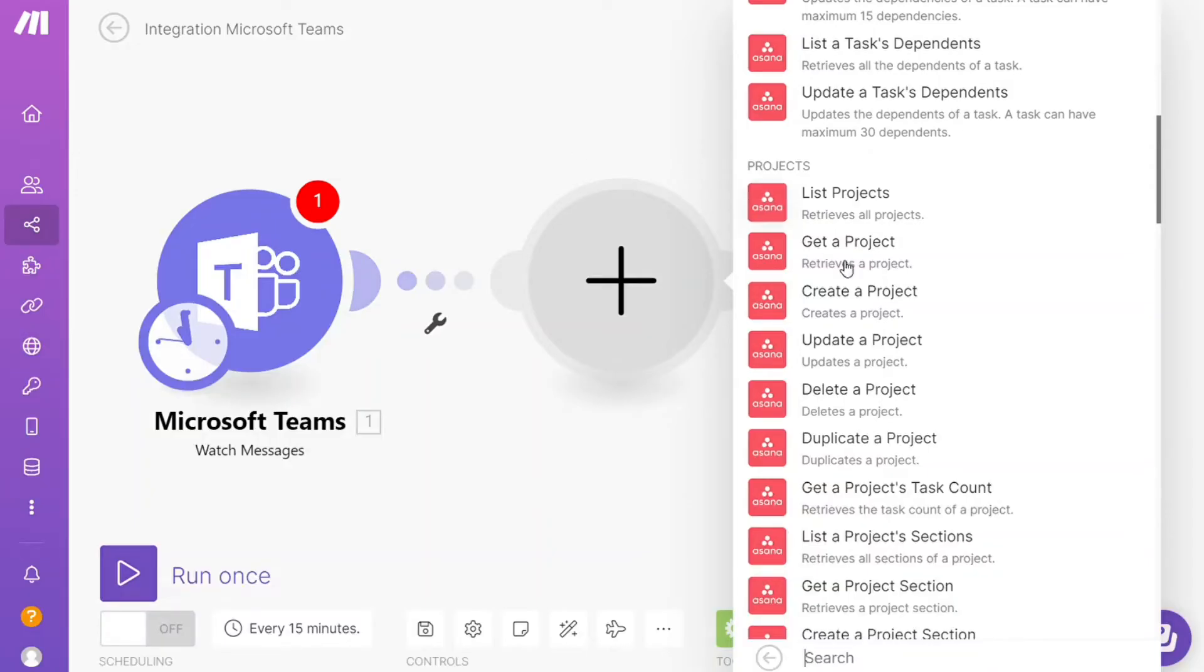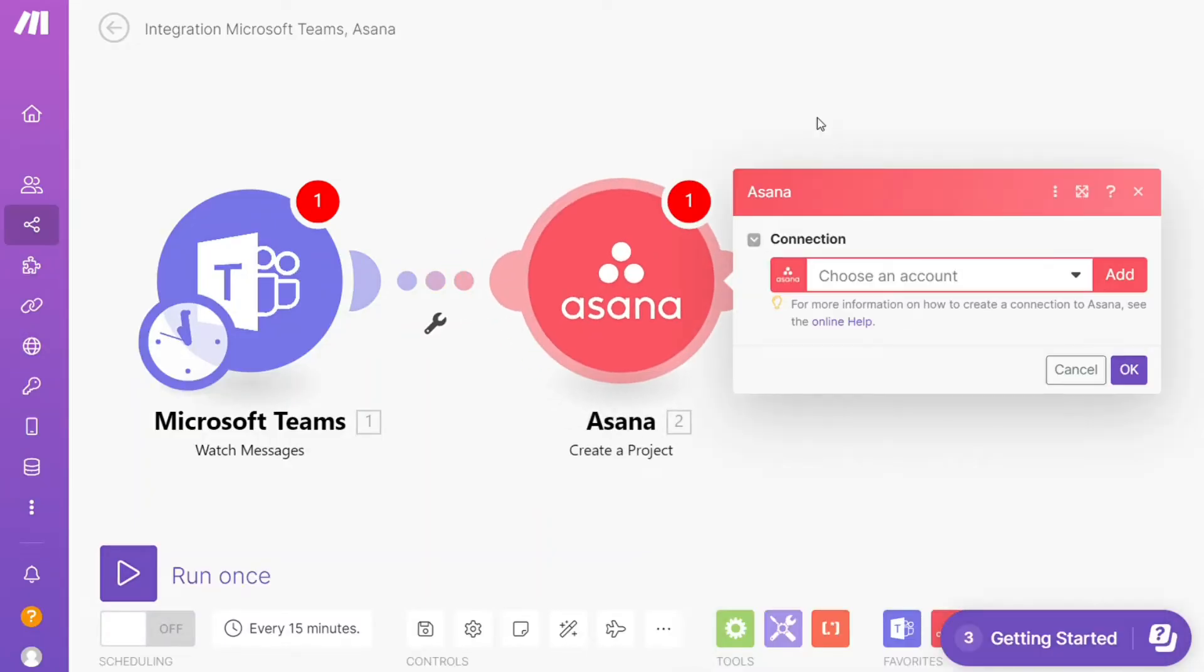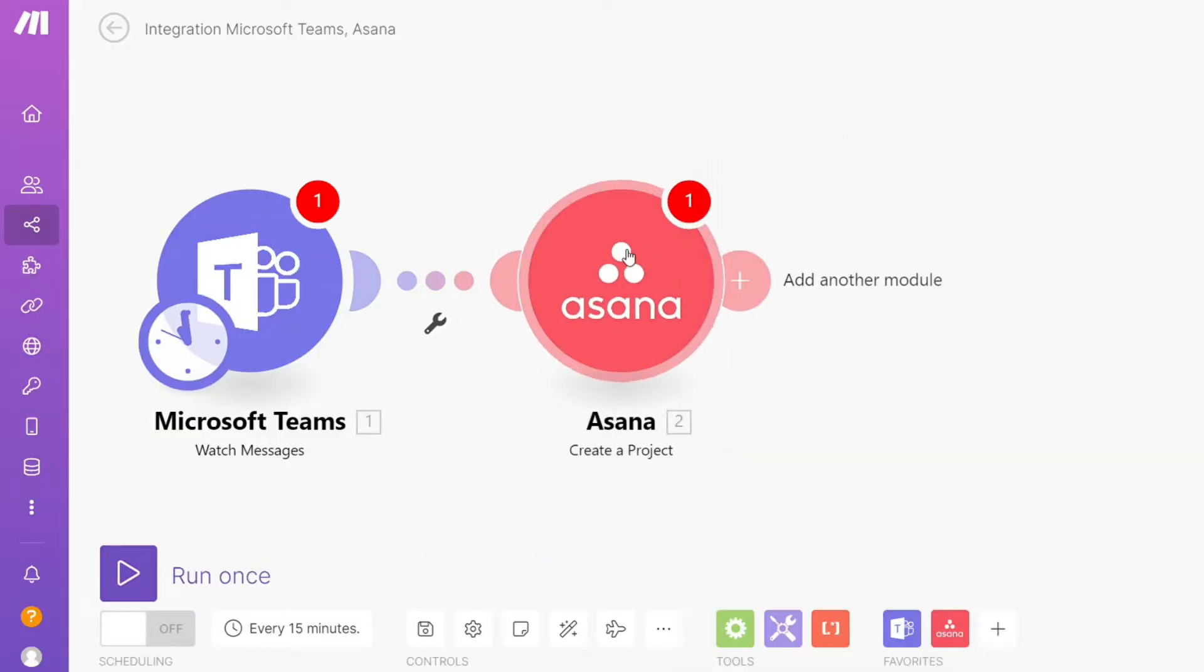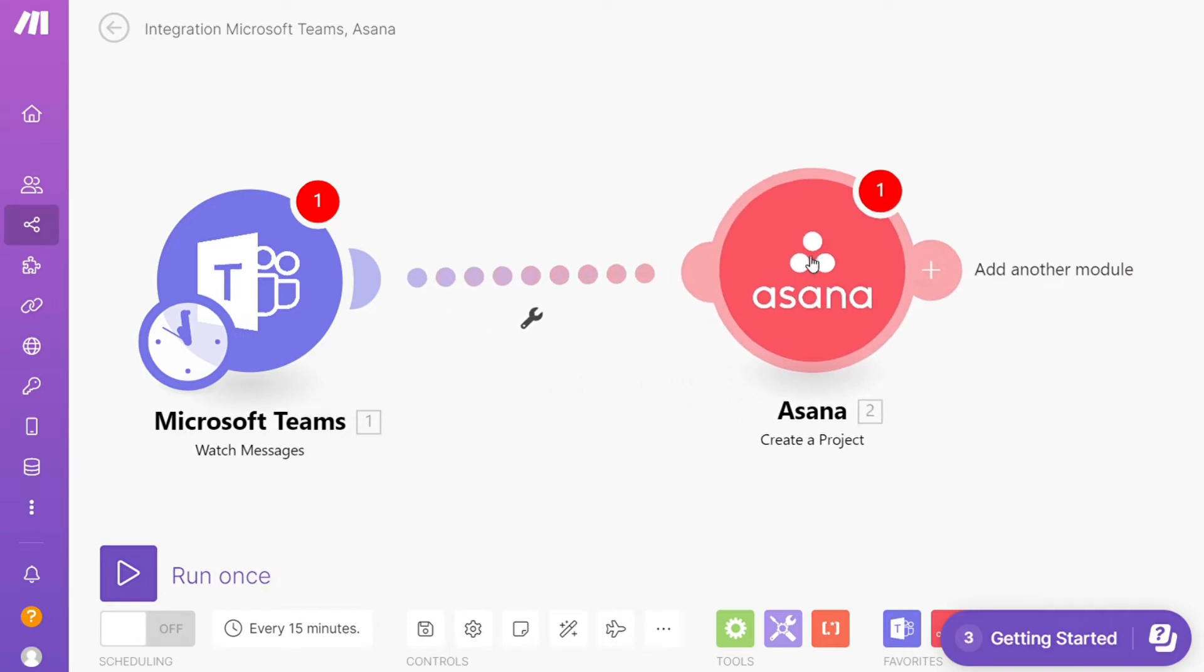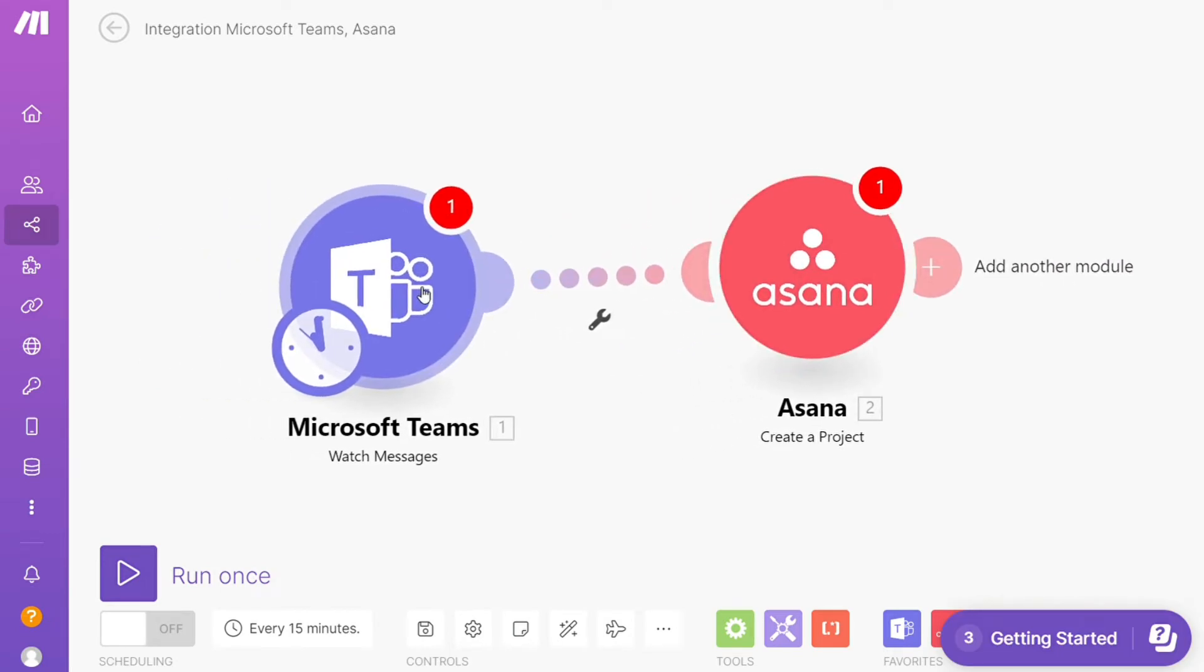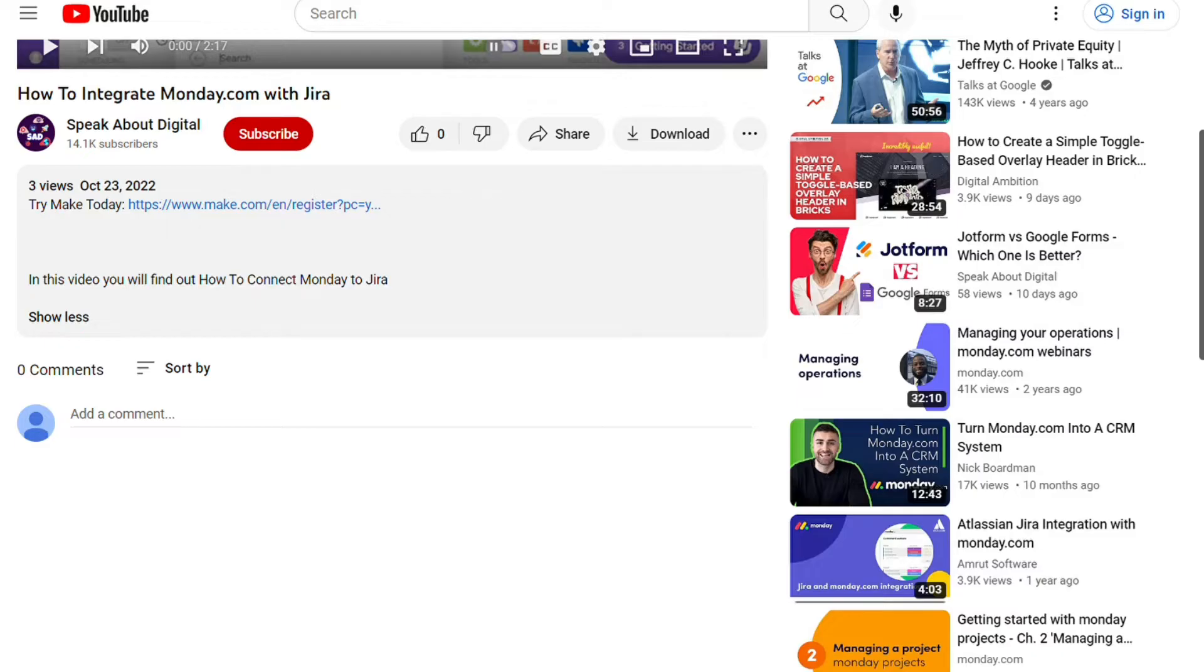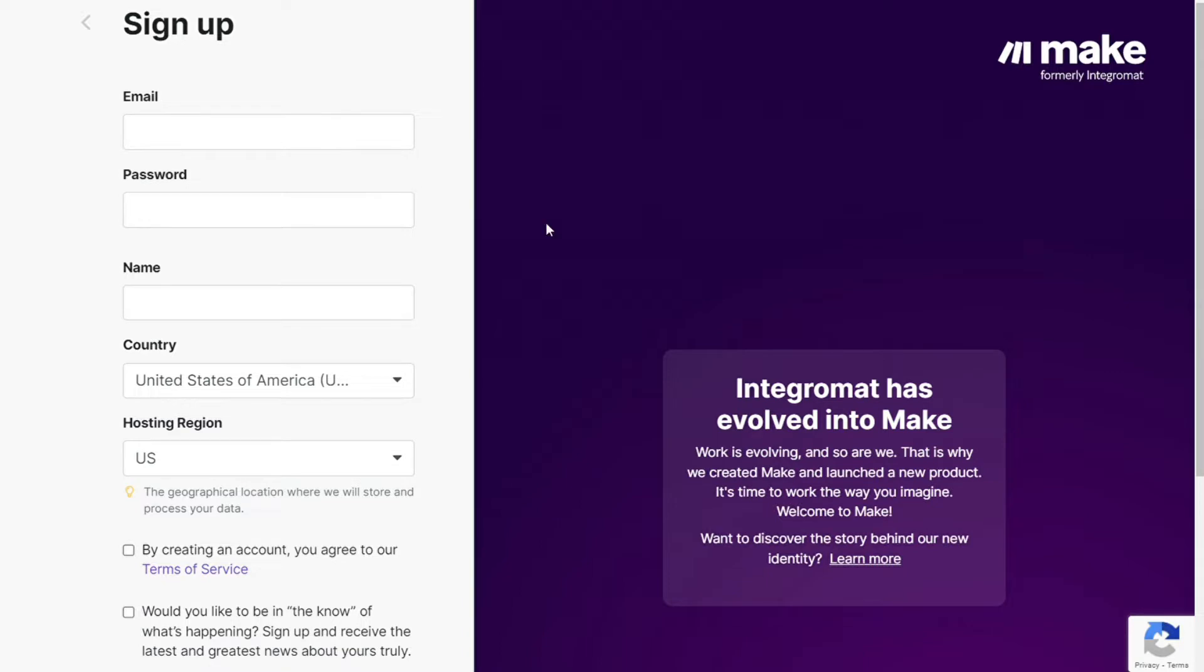Hi guys, this is Speak About Digital. In this video I'll show you a simple way to easily connect Asana with Microsoft Teams. This is an easy and short tutorial. Just scroll down to the description and click on the link. You'll then come across this page called Make.